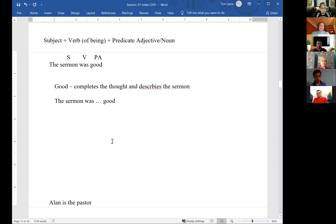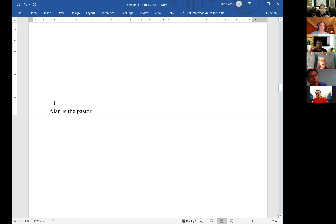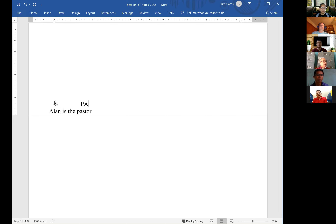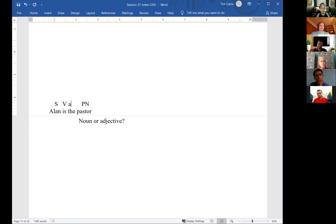James, you do this one: 'Alan is the pastor.' Alan is the subject. The verb is 'is.' Now ask yourself: is 'pastor' a noun or an adjective? It's a noun — so in this case it's a predicate noun, because it describes Alan. And there's also an article modifying 'pastor.'